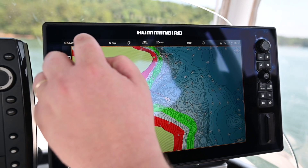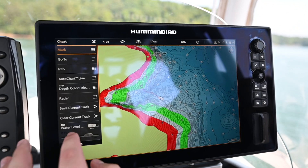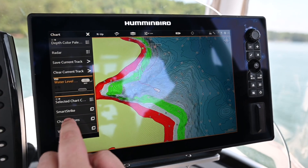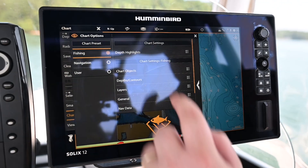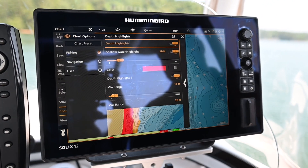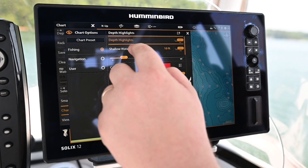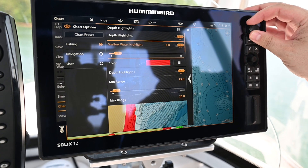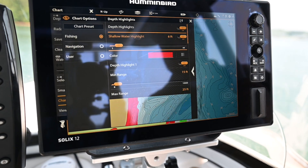Simply touch the chart menu, scroll down to chart options, and select depth highlights. Here I can adjust the depth of my shallow water highlight from 10 to 6 feet.